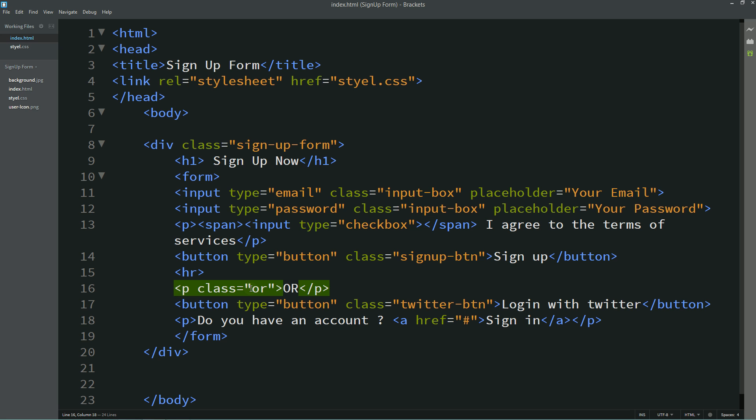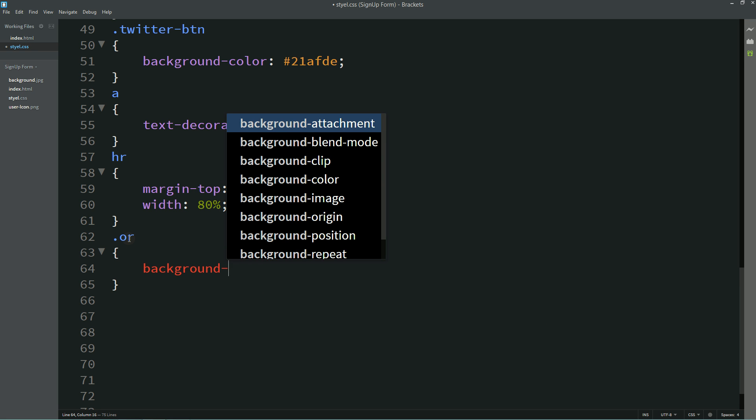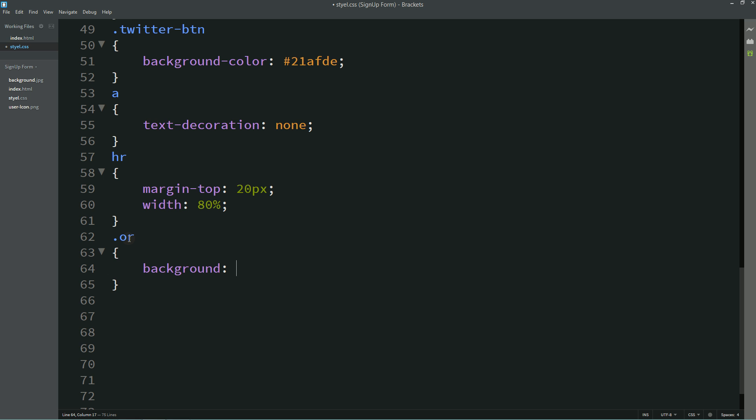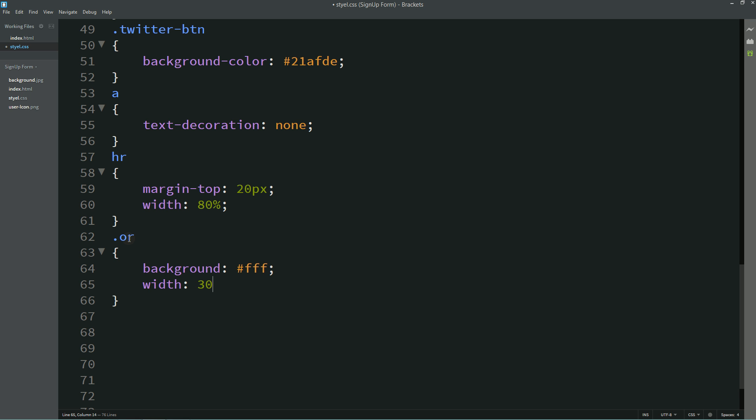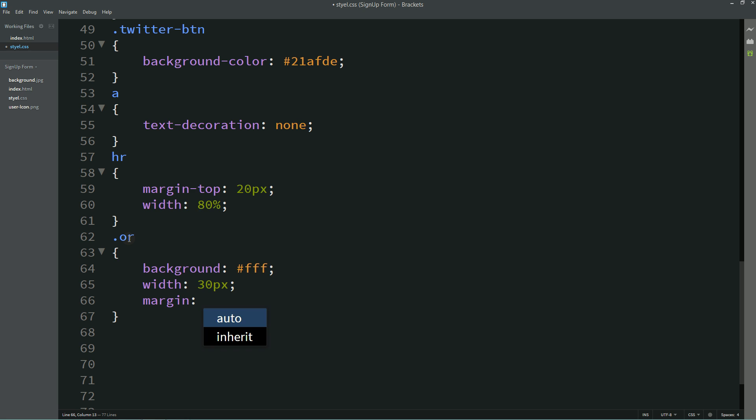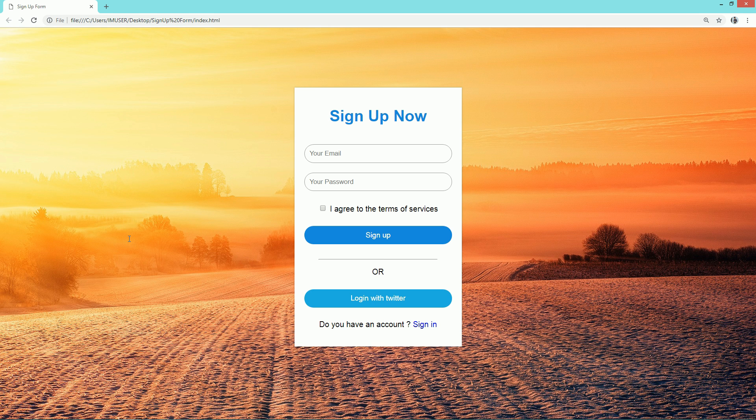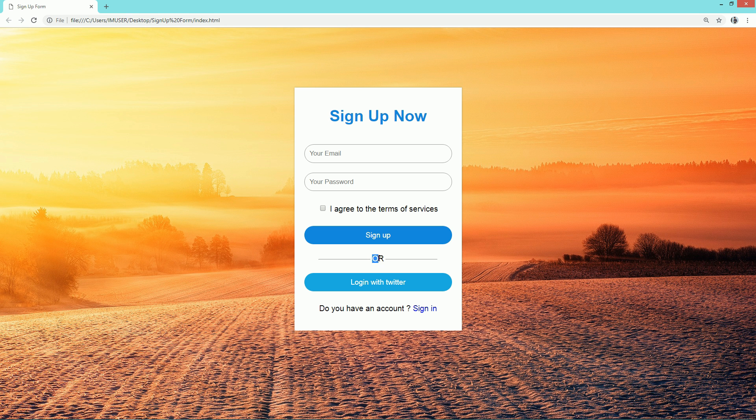Now copy this class name for or, put it here. For this one background will be white, width 30 pixel, margin minus 19 pixel auto 10 pixel. Now you can see this text over this line.